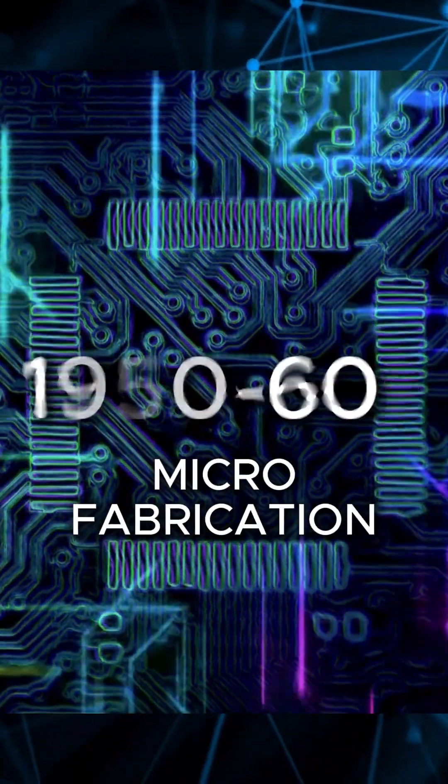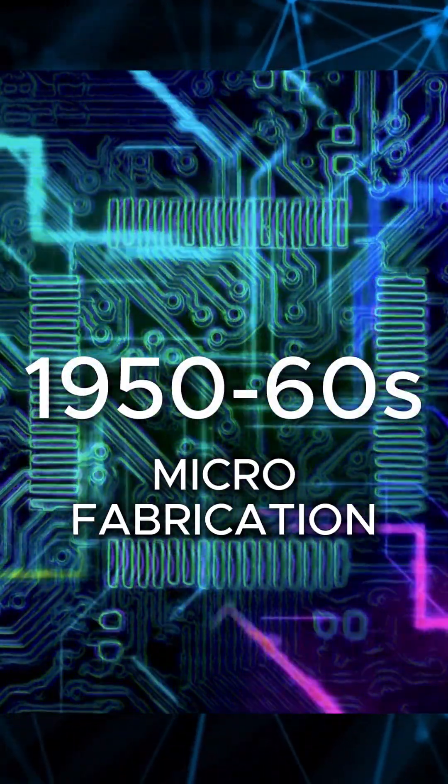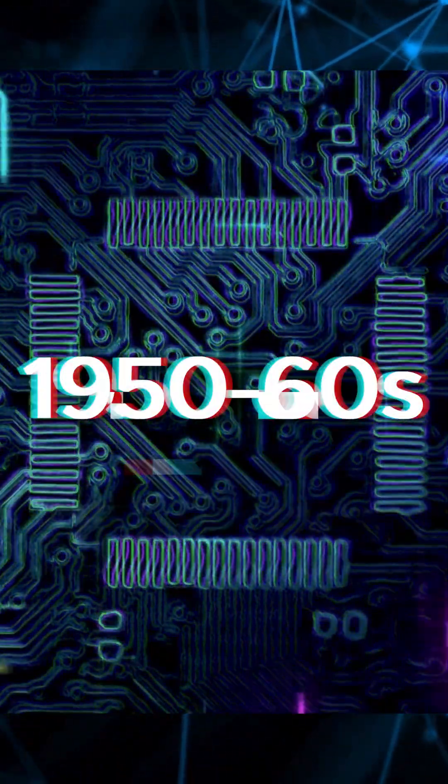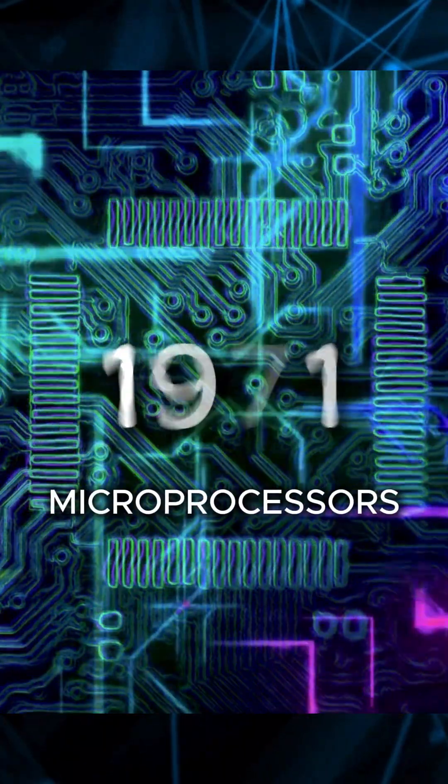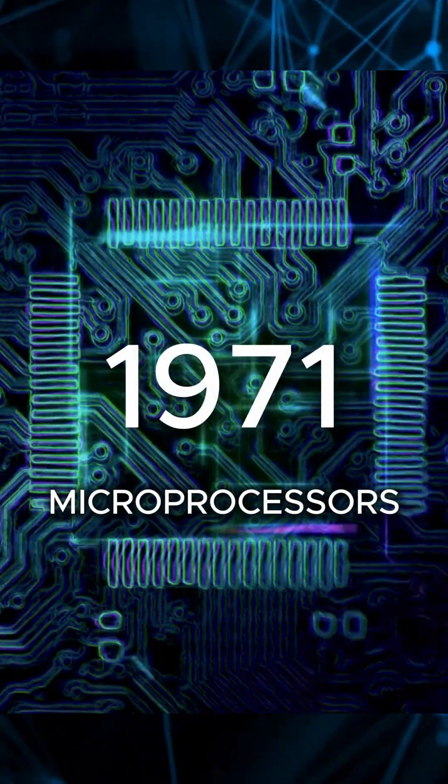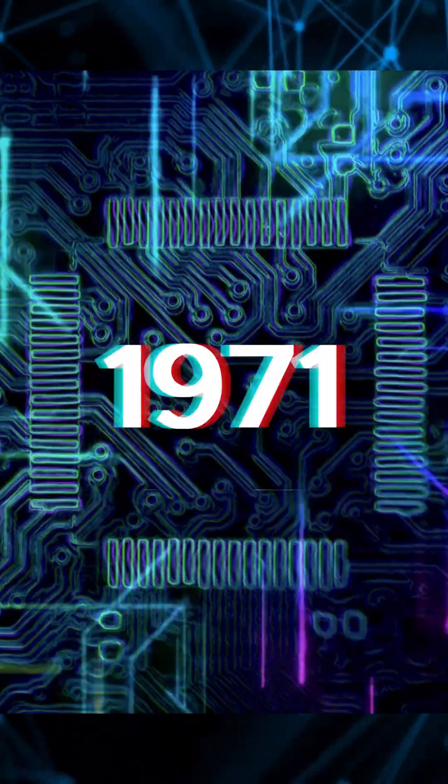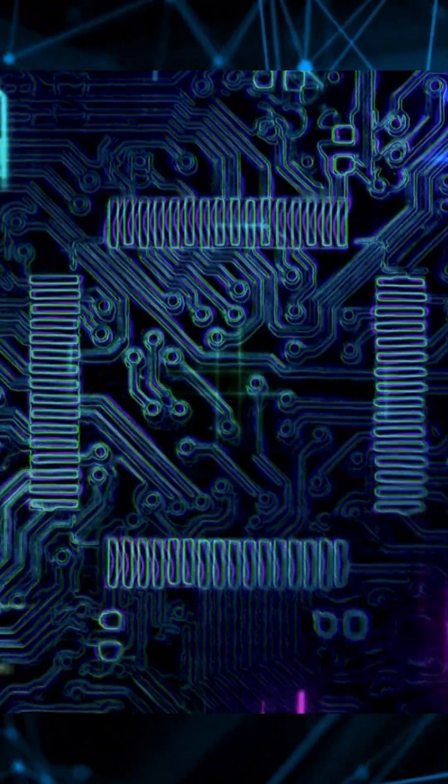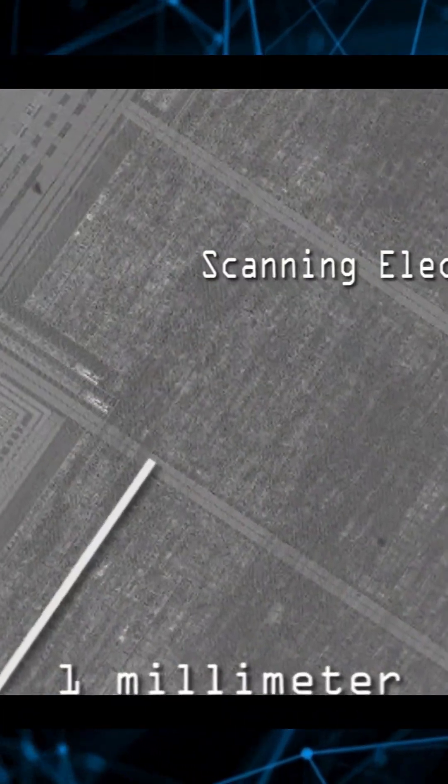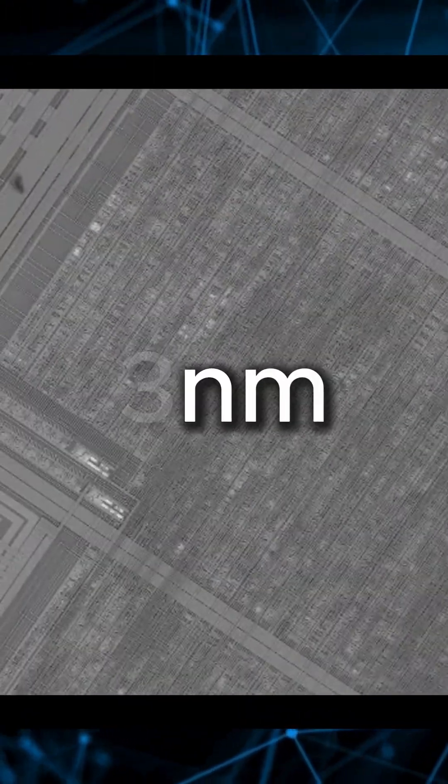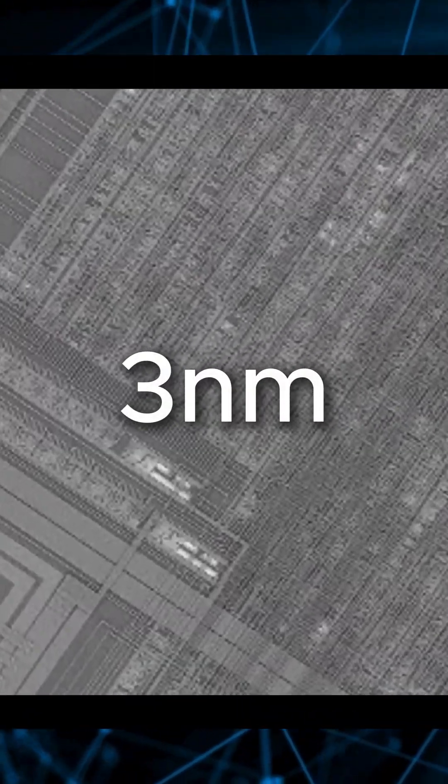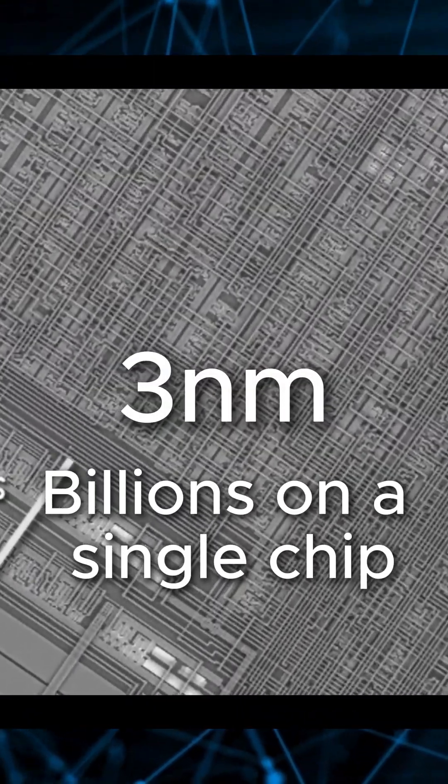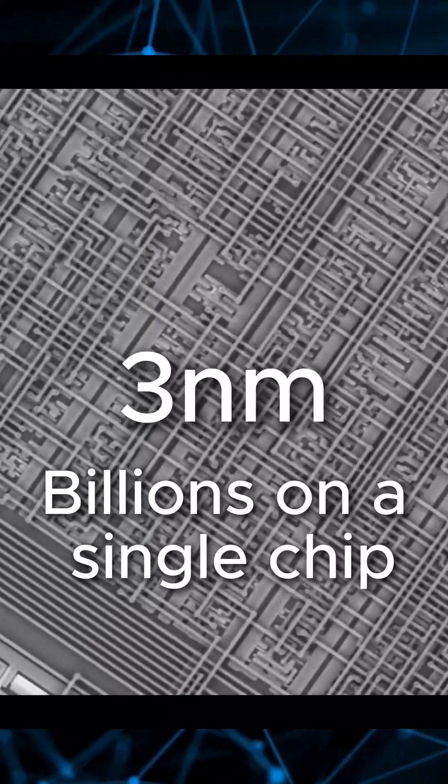And with advances in microfabrication, we shrunk billions of these tiny components onto chips just millimeters wide. We shrunk these transistors to just three nanometers wide, packing billions of them into the chips that power the smartphone in your hand.